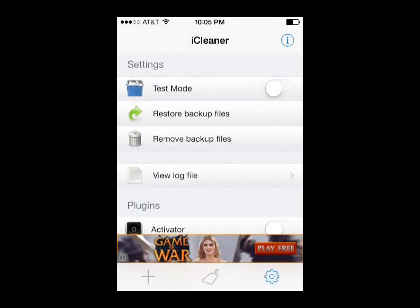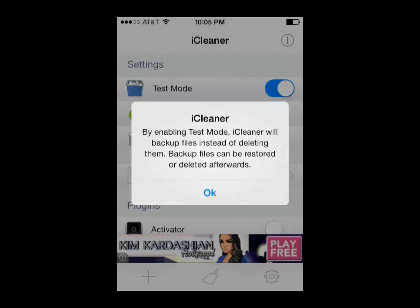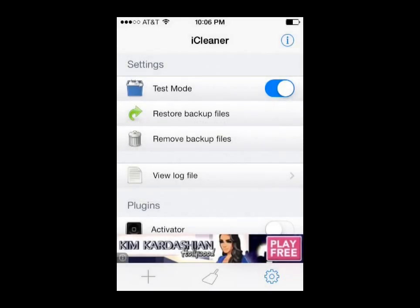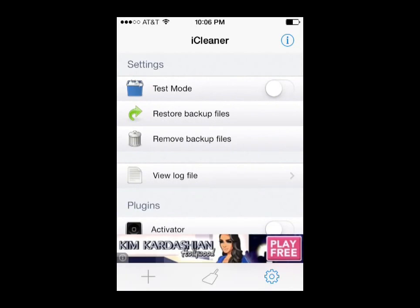Just by reading this, it will help you so that you don't delete something important that you wanted to keep. Here in the settings menu you can see there's a Test Mode. If you turn that on, it tells us that by enabling Test Mode, iCleaner will backup files instead of deleting them. Backup files can be restored or deleted afterwards. So that gives you another way to test whether you're going to delete something important, and if you do, you can restore it.